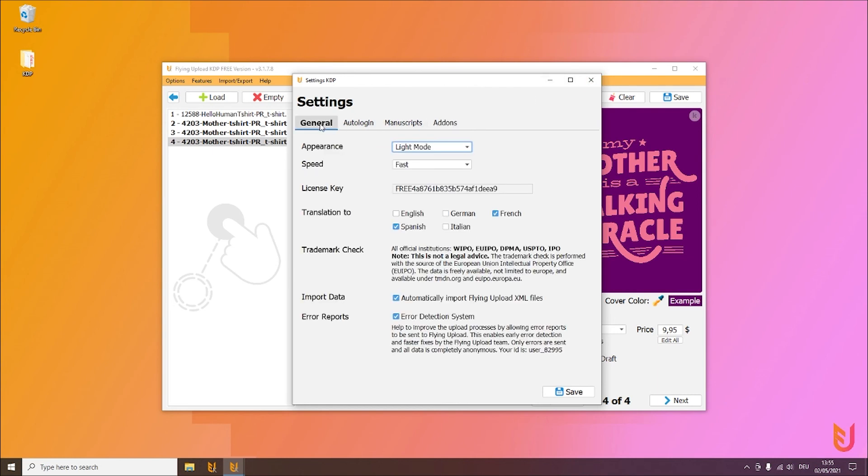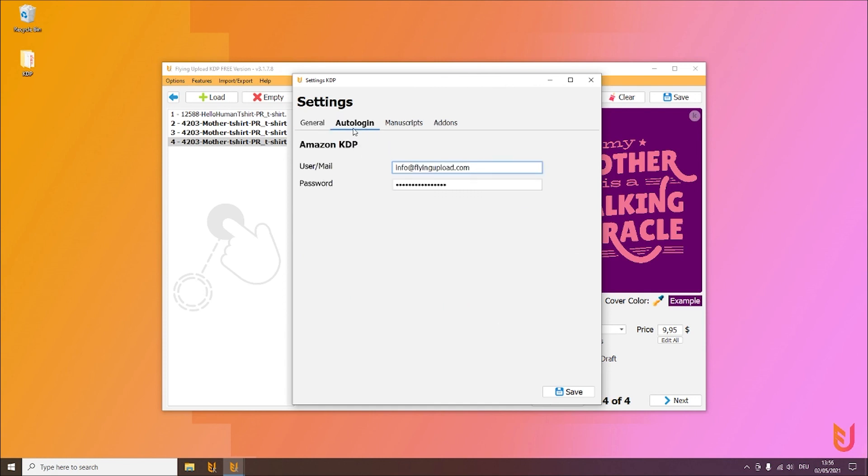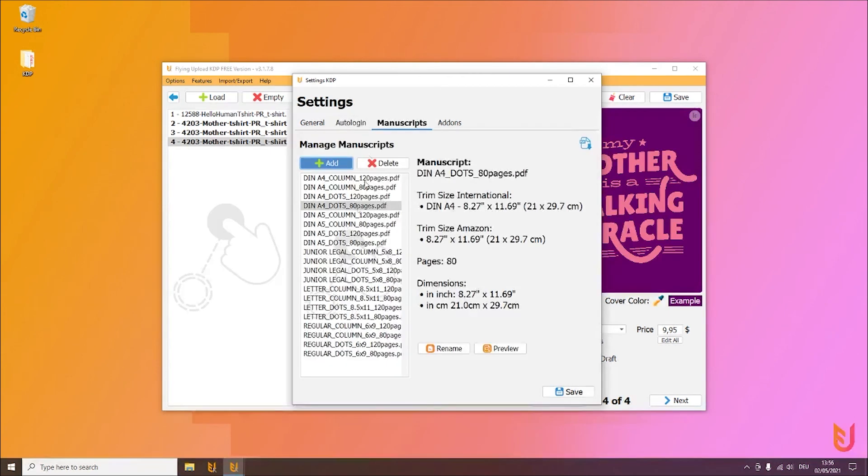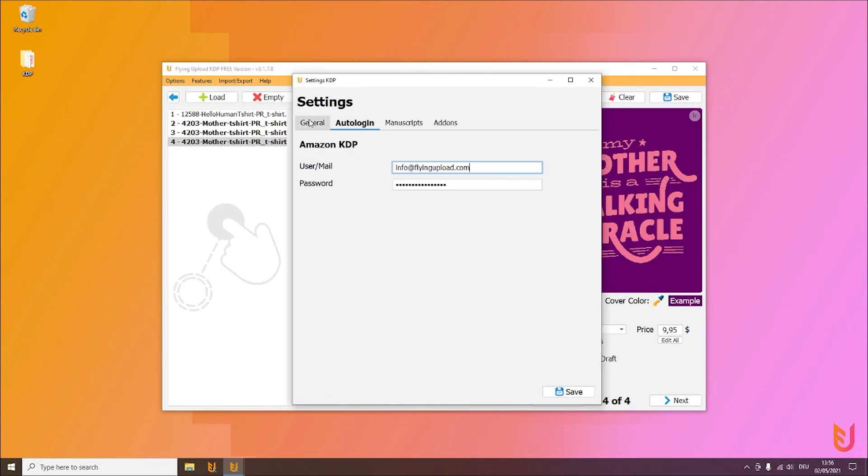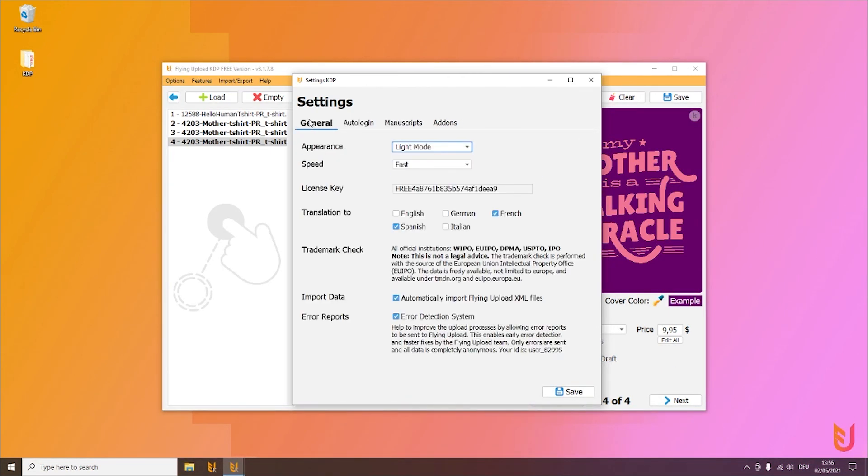And yeah, this was all the setting stuff you have to know. The only two things you have to have configured is the auto login - that is the important one - and of course you have to have manuscripts. All other things are optional. So I would say next video we upload, so see you.